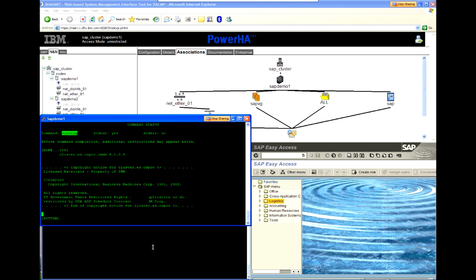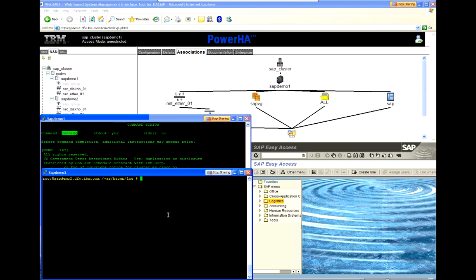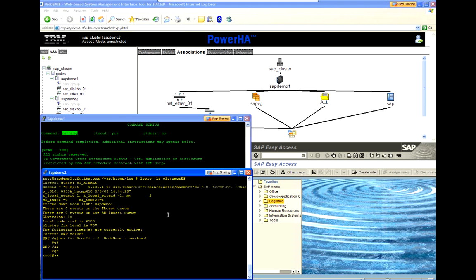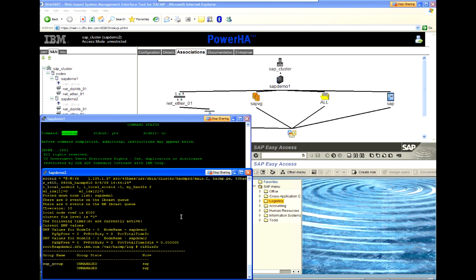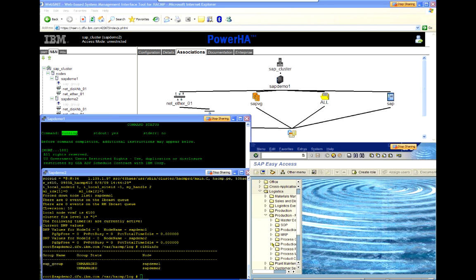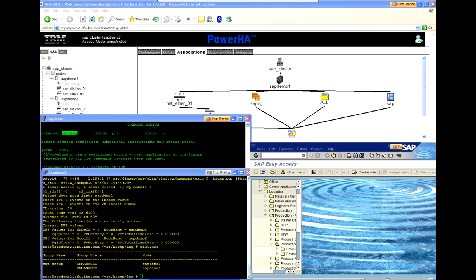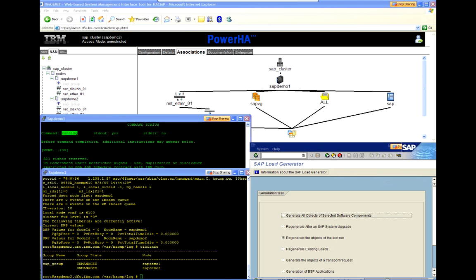Now, while this is running, again, this will take a couple of minutes for it to run. I can see that SAP Demo 2 is aware of the status. It says SAP Demo 1 is in the forced down state. The resource group is in the unmanaged state.